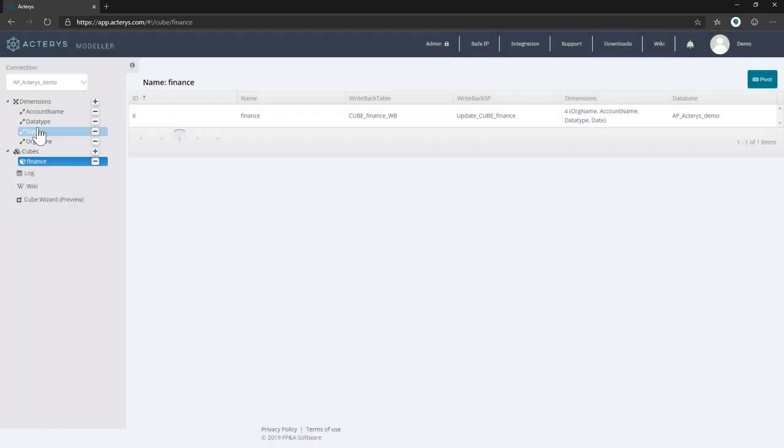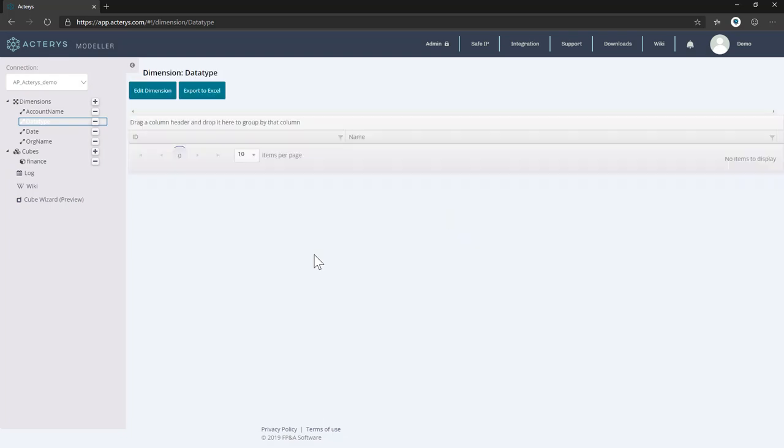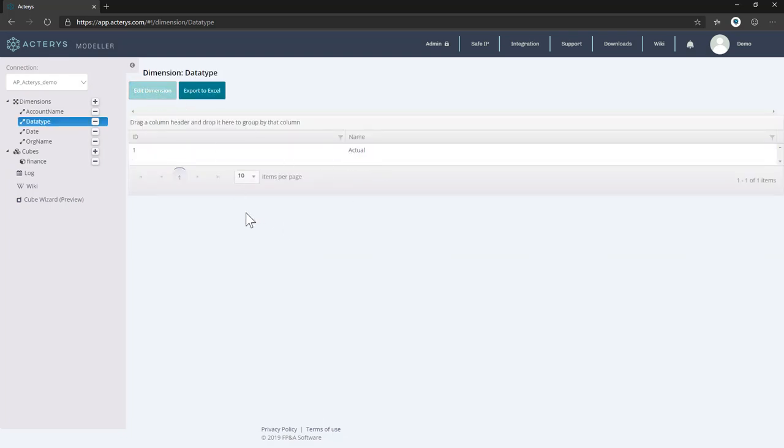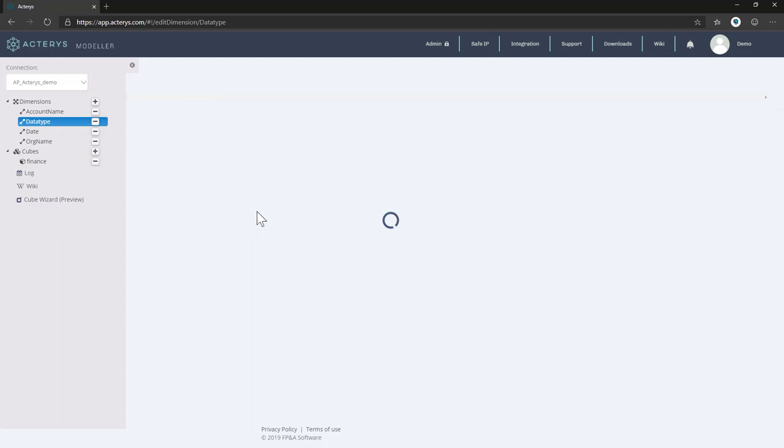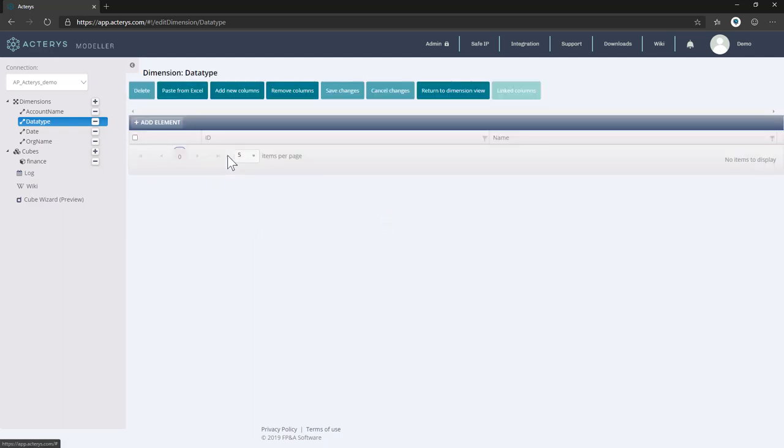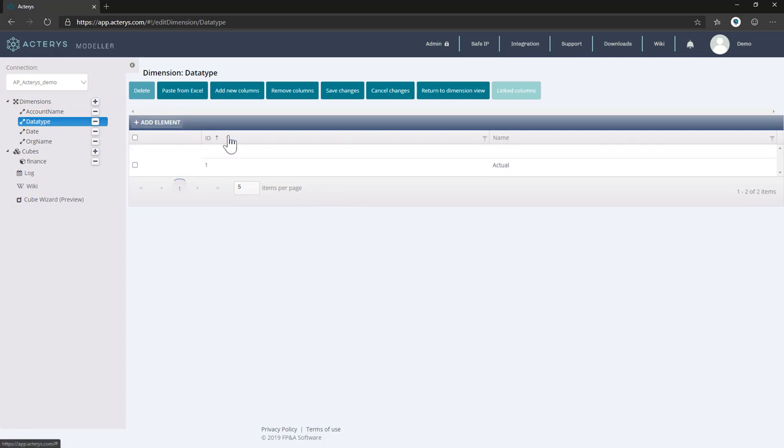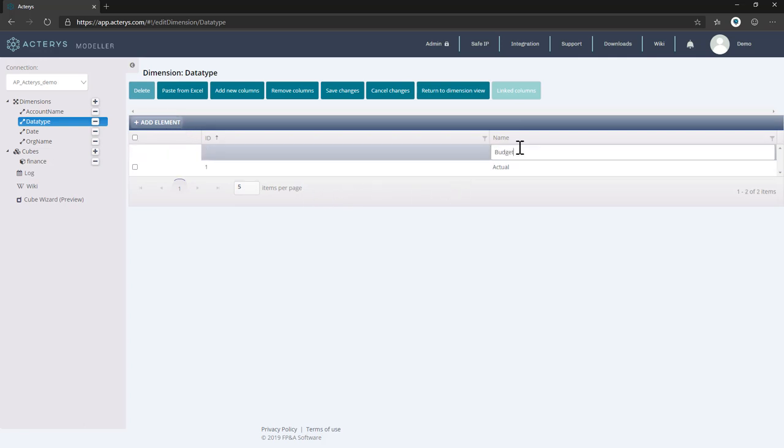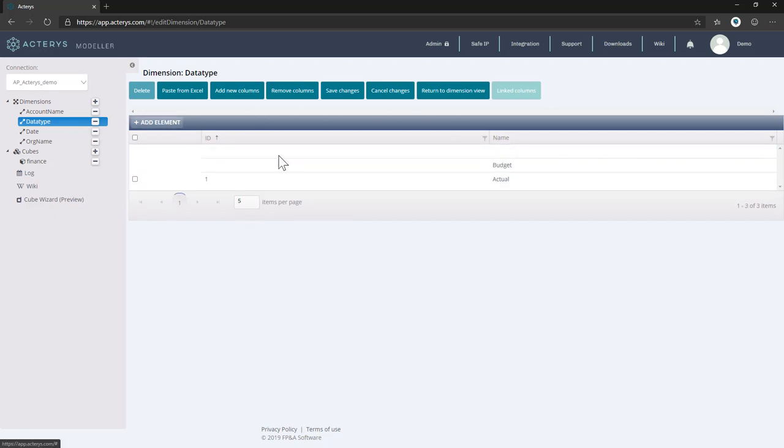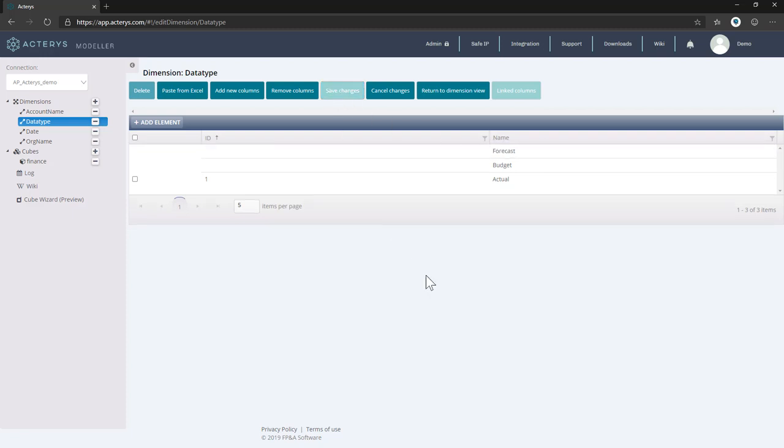But we can also edit the model. So for example, if you want to add additional scenarios. At the moment, you only have actual, you can just say here, we would like to have additional scenarios. And we call those budget. And another one for forecast. So this is it.